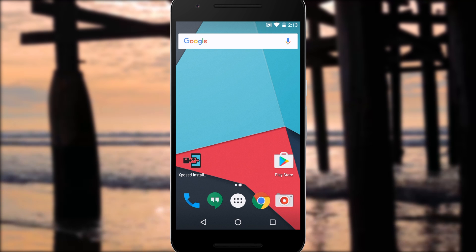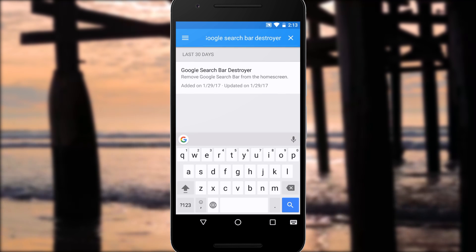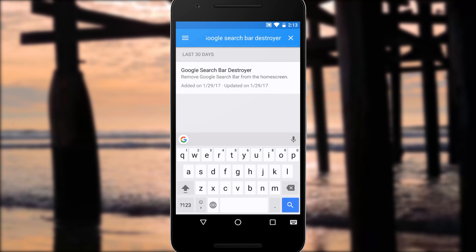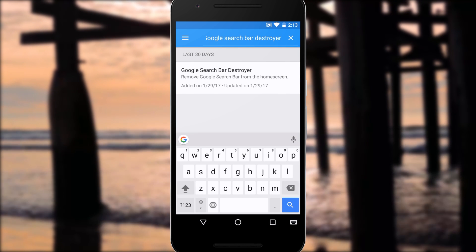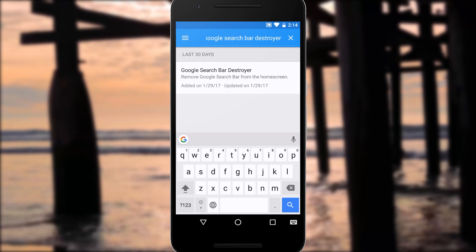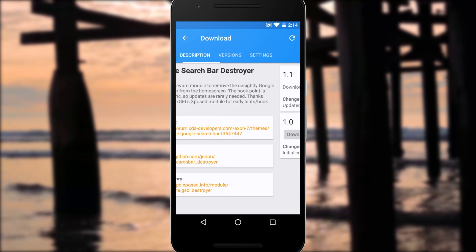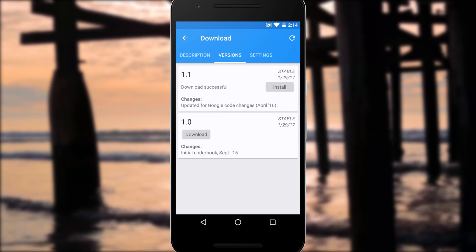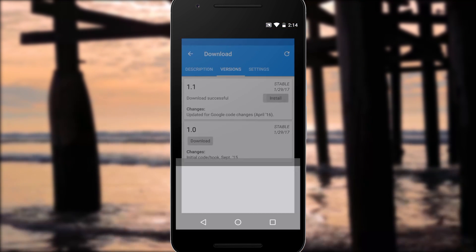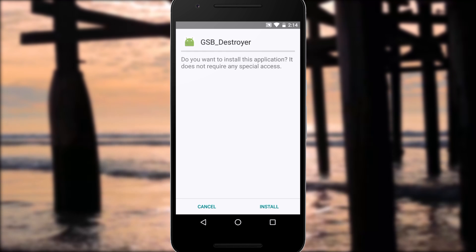Basically, the first thing you'll need to do is install a module called Google Search Bar Destroyer. You can find that in the download section of your Xposed installer app. Installation should be pretty straightforward, just a matter of tapping download and install.